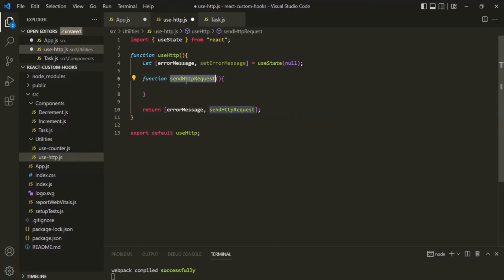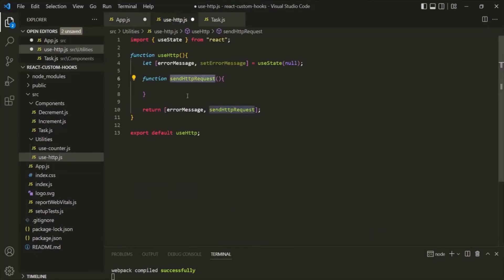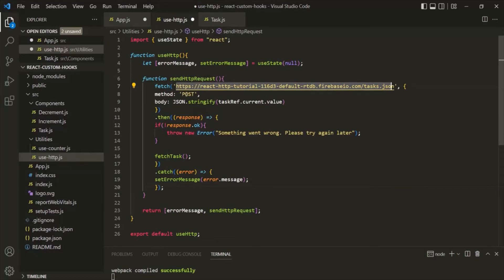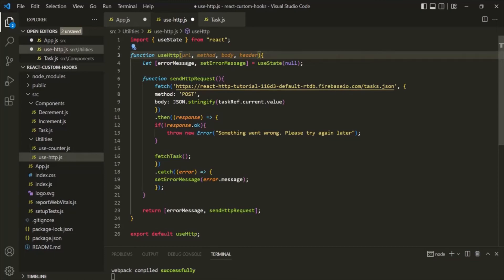Now inside this sendHttpRequest function, we want to write the logic for sending the HTTP request and handling the response. I will copy the logic from the app.js component and paste it inside this function. Here we have some hard-coded values — the URL, the method type (which is POST here), and the body. Since these values might differ, I am going to specify parameters for this function: the first parameter is URL, the second is method, and the third is body. You can also accept headers as a parameter if needed, but since I am not specifying any headers, I will omit it.